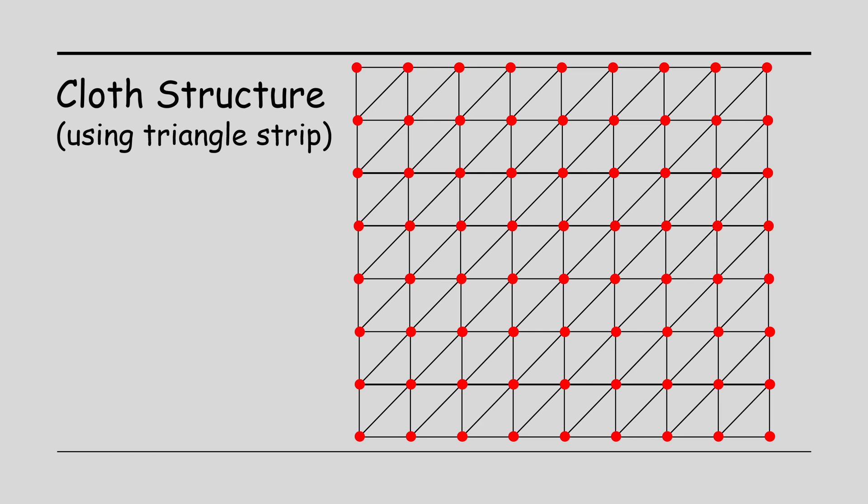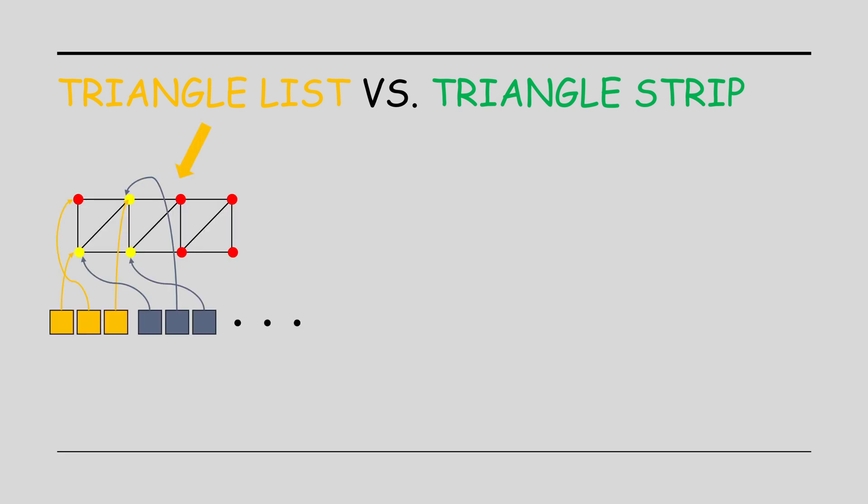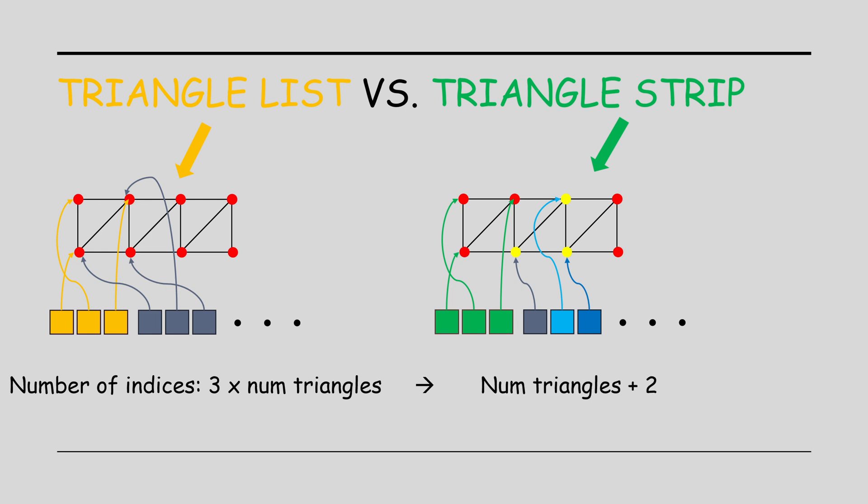What's new in today's video is the use of the triangle strip instead of the usual triangle list. When we use the triangle list, we need three indices for each triangle. In the triangle strip, the first three indices make up the first triangle, and each new index creates another triangle along with the last two indices. So the total number of indices is reduced from 3x the number of triangles to just the number of triangles plus two. That's quite a memory reduction, right?